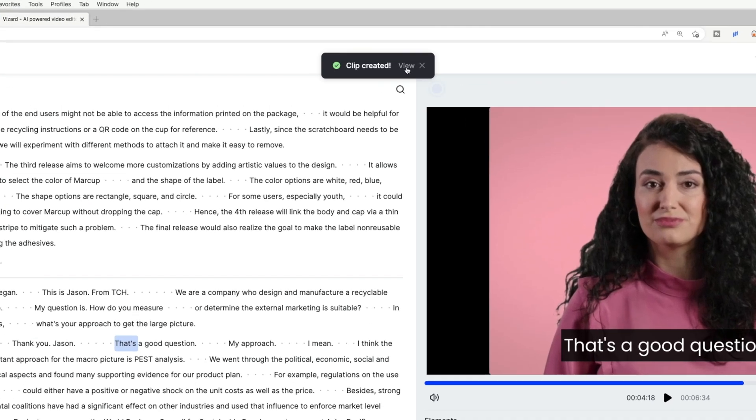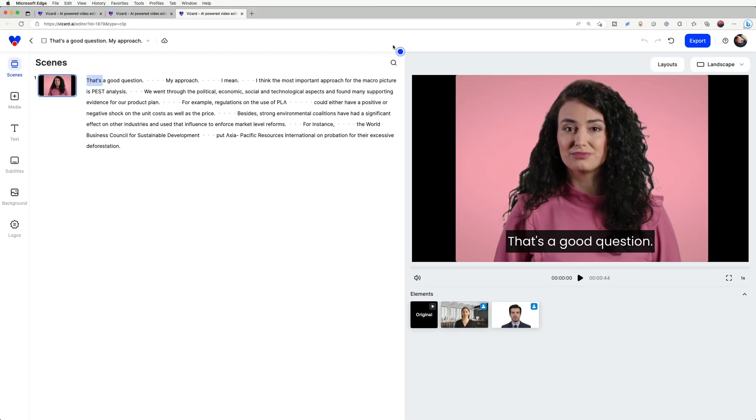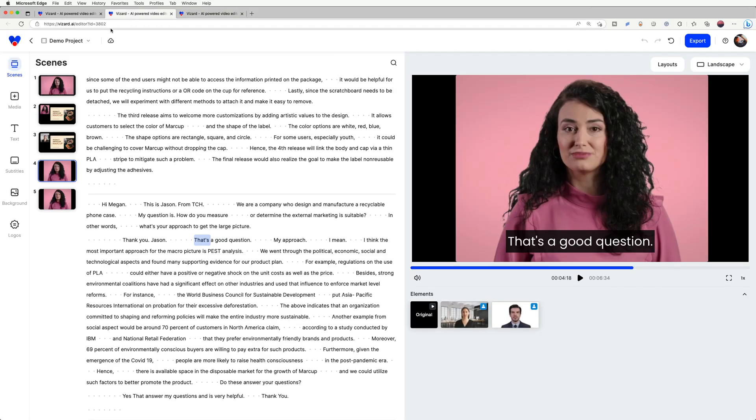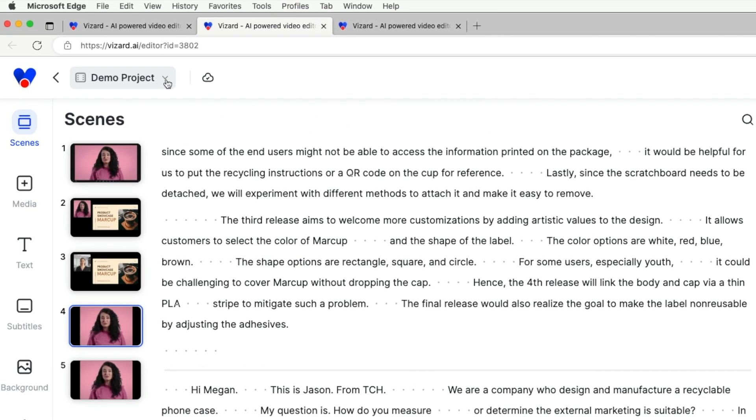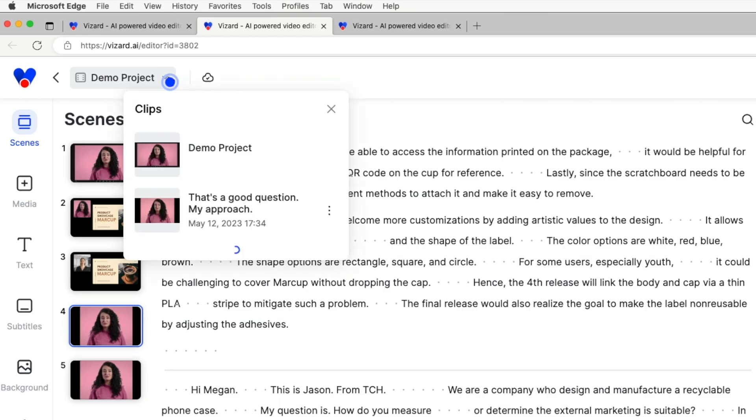Firstly, you can click on View to open the clip in a new tab. Secondly, you can find them in the drop-down menu in the top left corner.